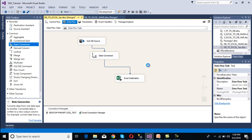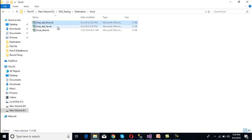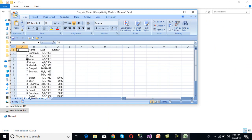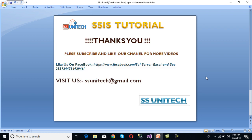Now we can execute our package. Once we execute it, 20 rows should be inserted into our Excel file. Go to the Excel file — we can see 20 rows. These are the two types of scenarios you will normally face when loading data into an Excel file from a database. I hope you understand how to load data into an Excel file from a database. If you like this video, please subscribe to our channel for more videos and share with others. Thank you so much for watching.